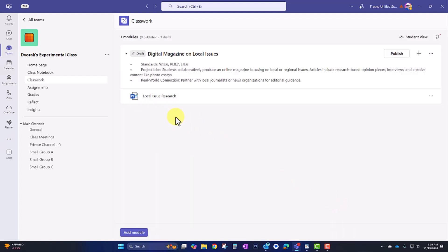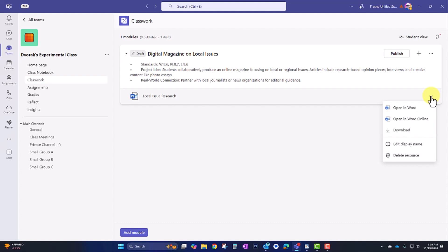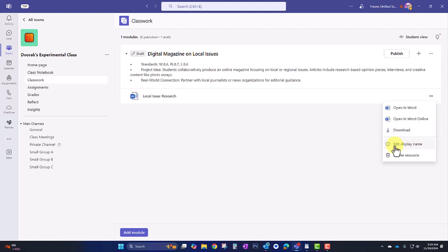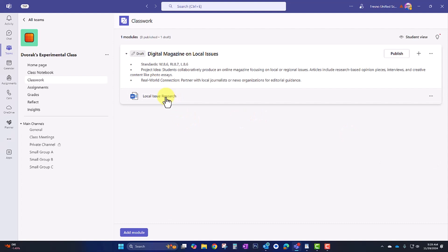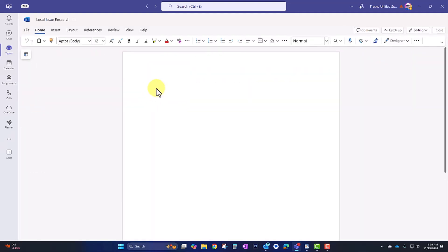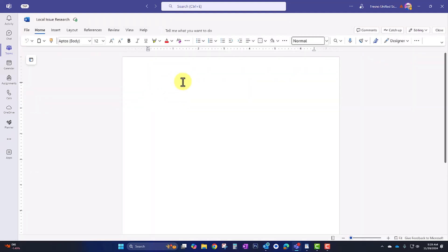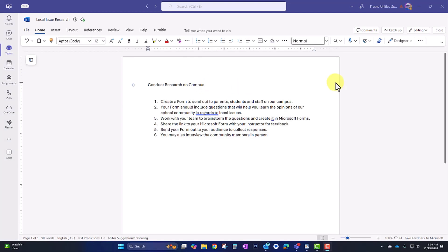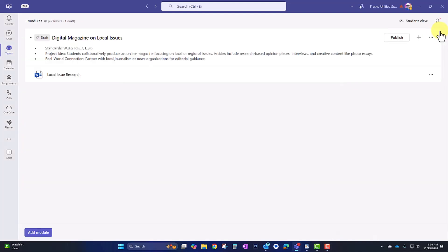So here's the file queued up. And in the More menu here off to the right, I have some options. And students will have these options as well. If they'd like to download the file, they can do that. And then I have the ability to edit the name or delete the resource. The other thing I can do is open this up and edit the file. So here I'm going to put in my instructions for this activity. So here are my instructions for the students on how they will conduct research on our campus. So when I'm finished here, I can go ahead and close this.